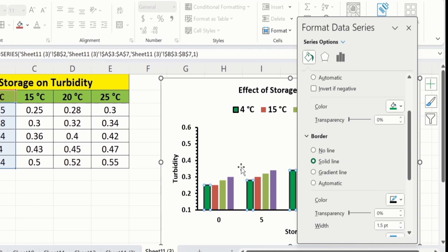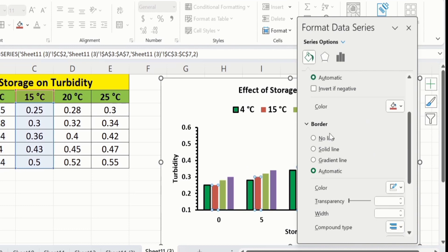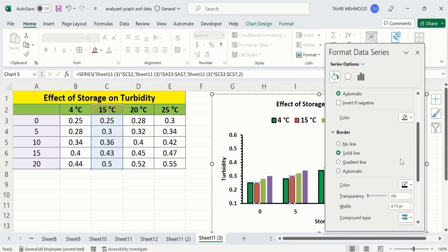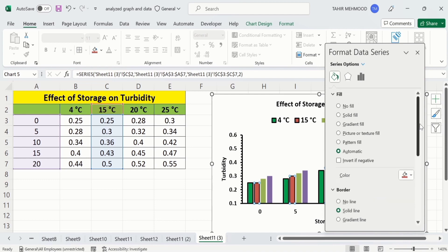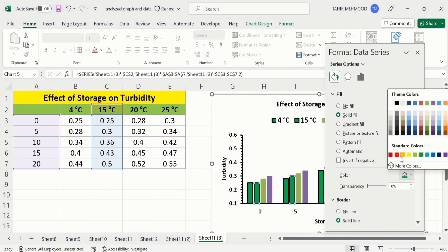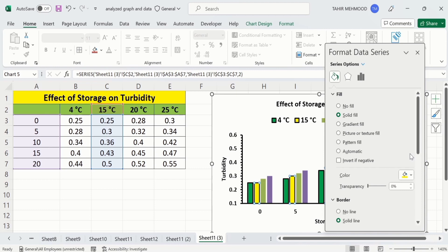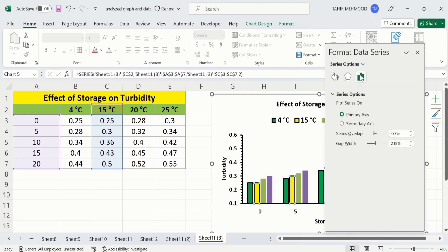Similarly, select the other data series and repeat the same procedure — choose Solid Fill and select any color. You can repeat this procedure for the remaining data series. Now go to the Series Options, where you will find two options: Series Overlap and Gap Width. You can adjust these according to your requirement to control the width of the bars and the gap between them.